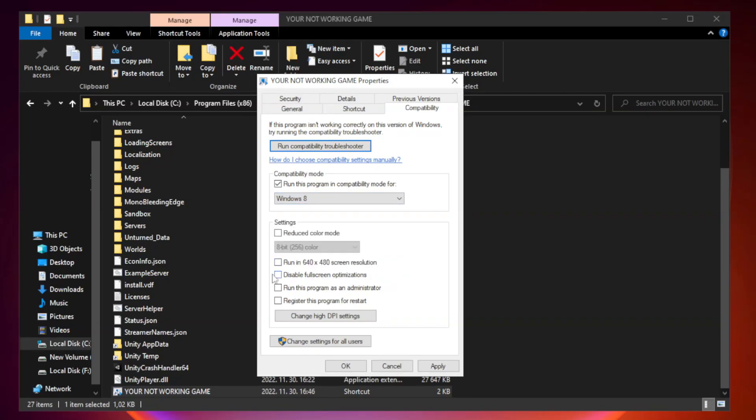Check disable full screen optimizations. Check run this program as an administrator.